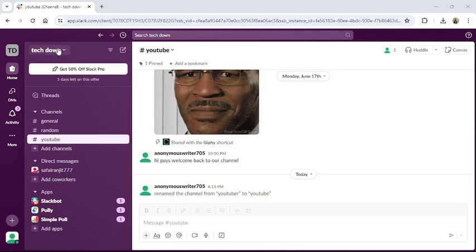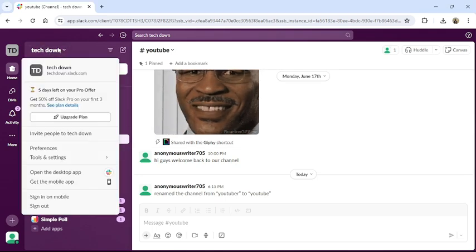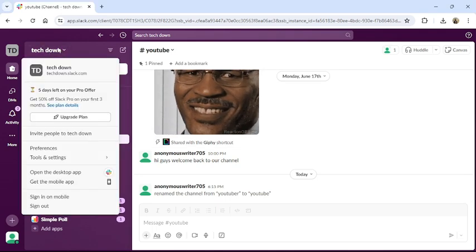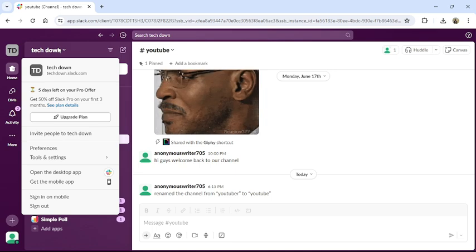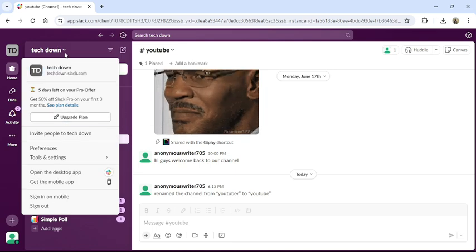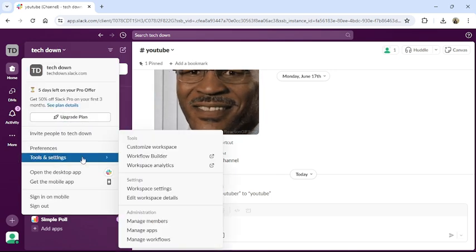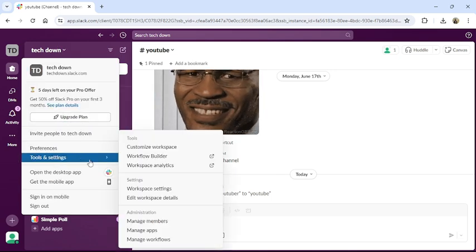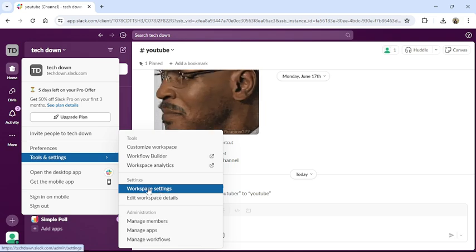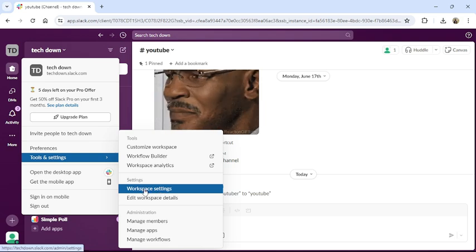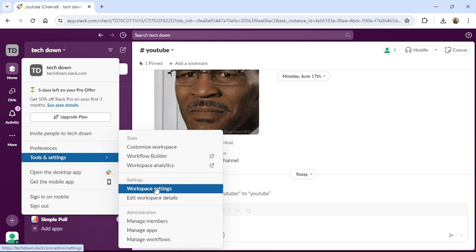workspace on the top. Click on it, then this type of dropdown menu will appear on your screen. Hover your mouse to Tools and Settings, then click to Workspace Settings. It will redirect you to